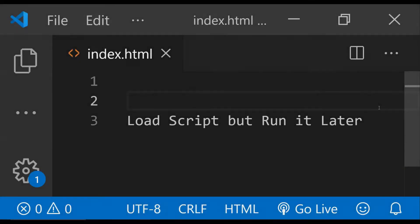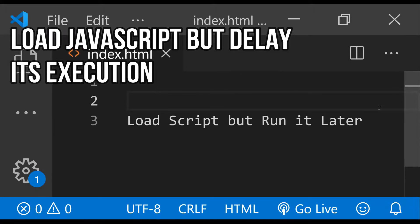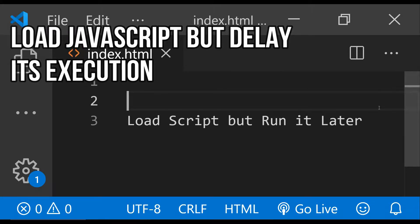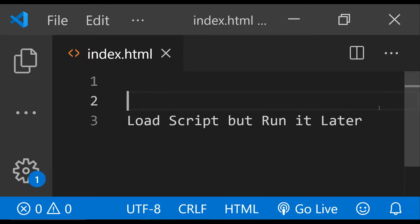Hey everyone, in this video I am going to show you how you can preload a script but delay its execution. This can be helpful when in our web page we want to load a script but not run it until the time is right, or when the script is really needed. Preloading the script will make sure that the user will not have to wait for the browser to download the script when it is actually needed.